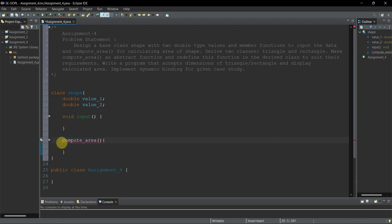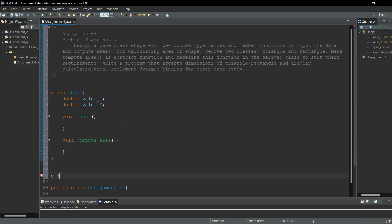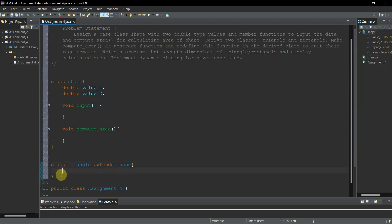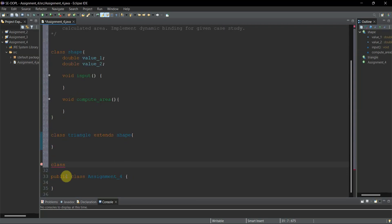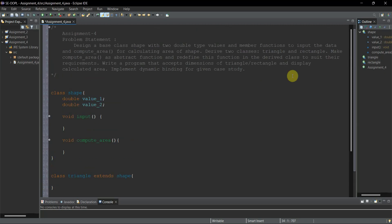Next, we have to derive two classes: Triangle and Rectangle. These are child classes of the Shape class, which is where the inheritance concept comes in. I'll write 'class Triangle extends Shape' — that's how we derive the class. The second class is 'class Rectangle extends Shape'. We've now completed this part of the problem statement.